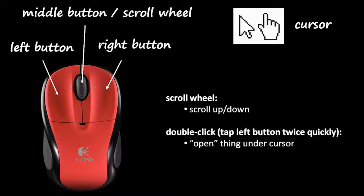The good news, though, is that double clicking isn't all that necessary, because you can always just select something and then hit the enter key on the keyboard, and that usually does the same thing as double clicking something.